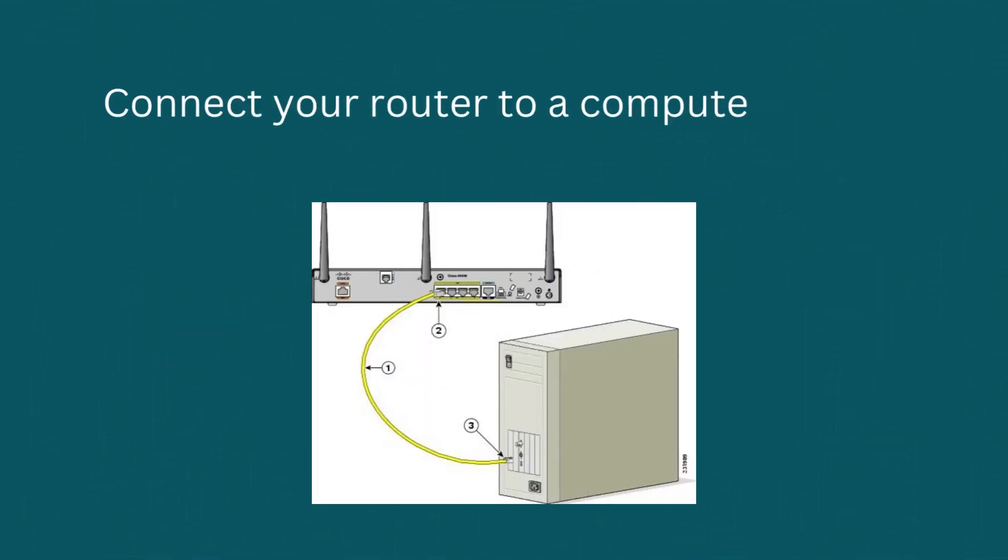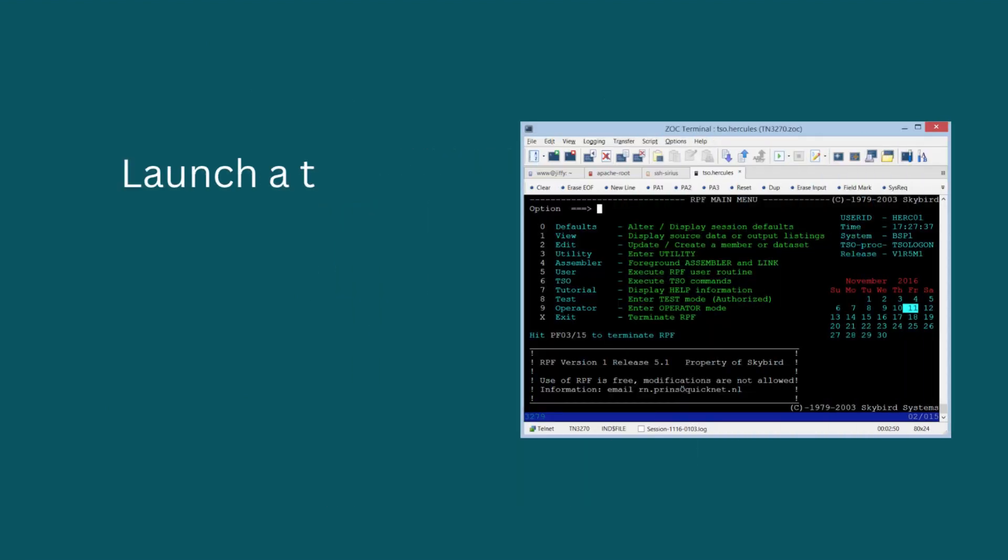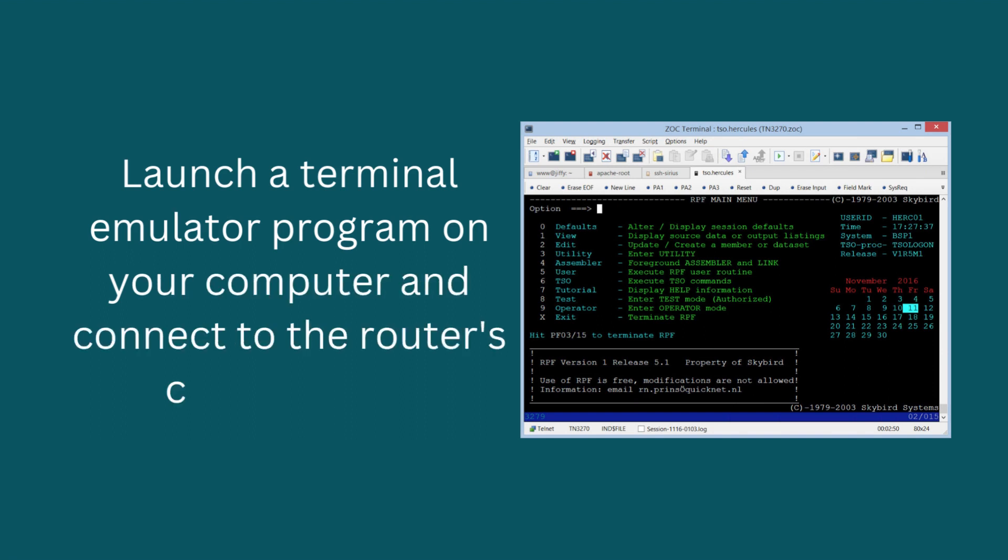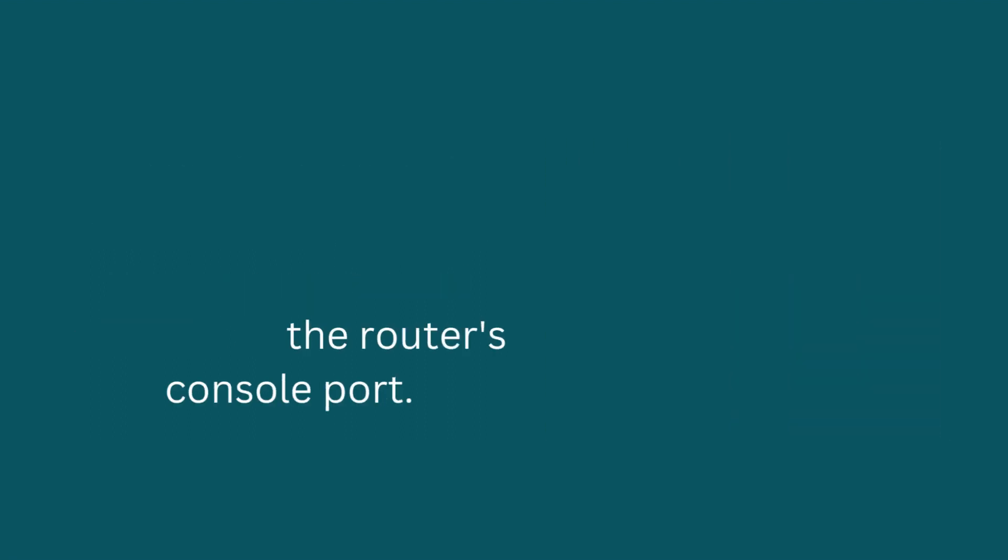Connect your router to a computer using a console cable. Launch a terminal emulator program on your computer and connect to the router's console port.